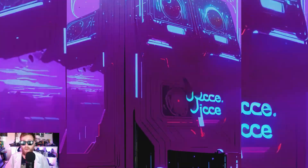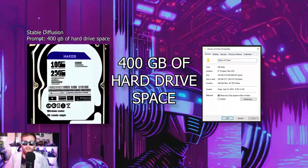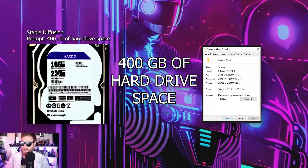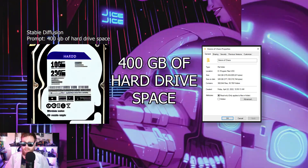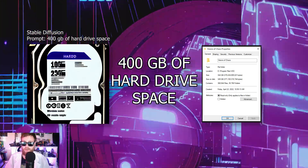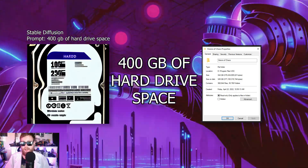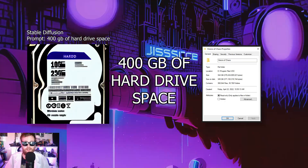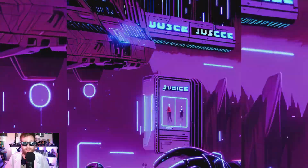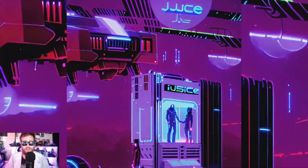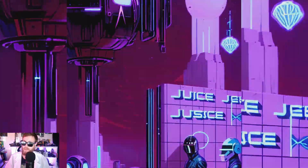The first thing needed is 400 gigabytes of hard drive space. Getting Visions of Chaos up and running requires a lot of different machine learning scripts, Python environments, and you're going to need a lot of dependencies to make sure that all of these various tools work appropriately on your machine locally.